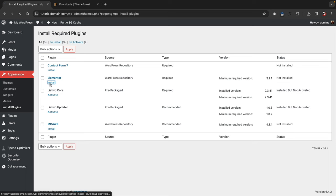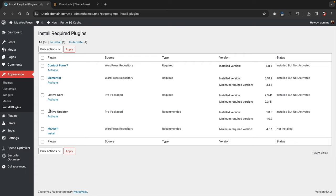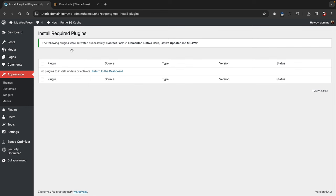Then install the Elementor page builder, then Contact Form 7, and then the MailChimp one — that's optional, but it's always nice to have. Once they're all installed, we'll go ahead and bulk activate them. Click the checkbox, click on Bulk Actions, click on Activate, then click Apply. Then click on return to dashboard.